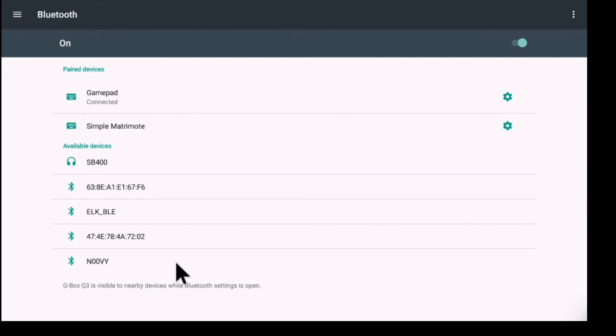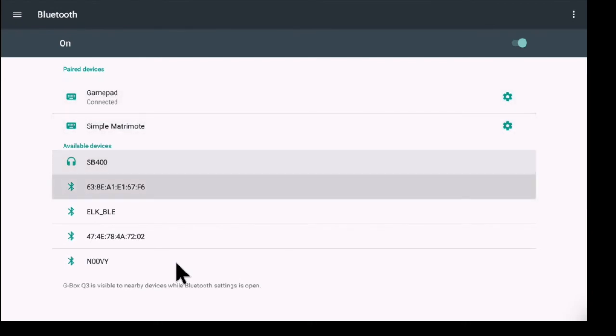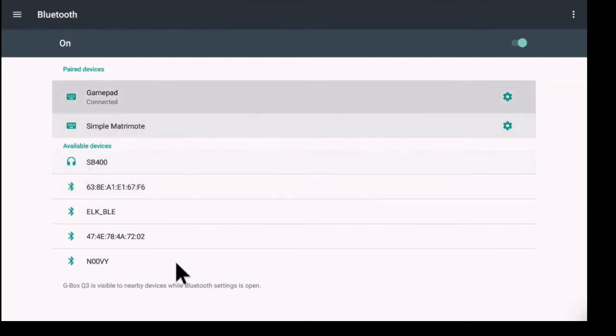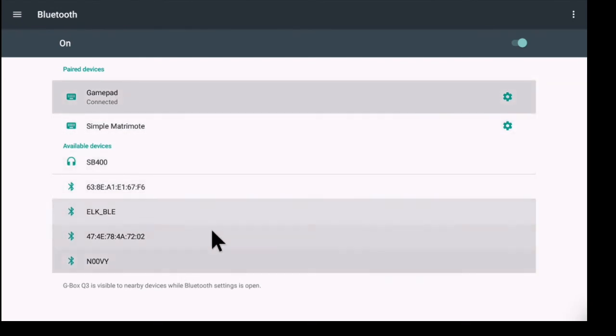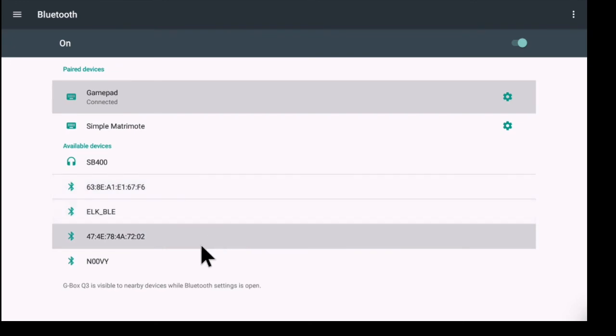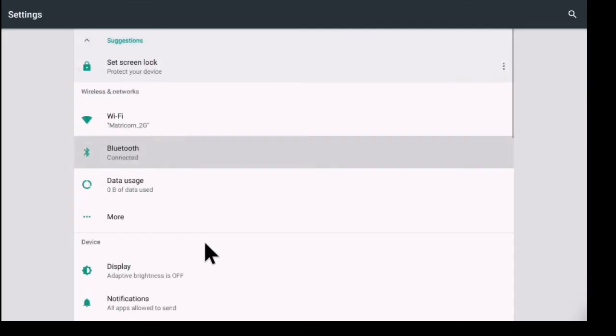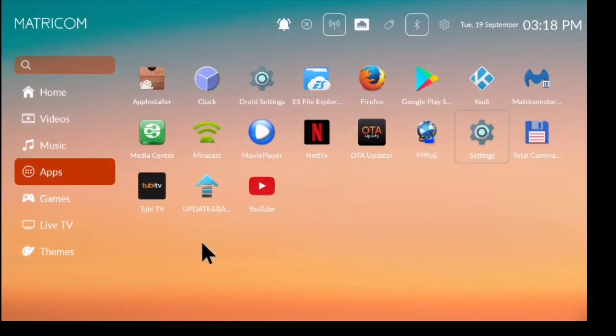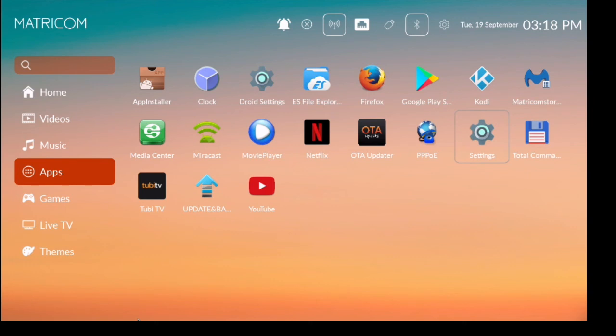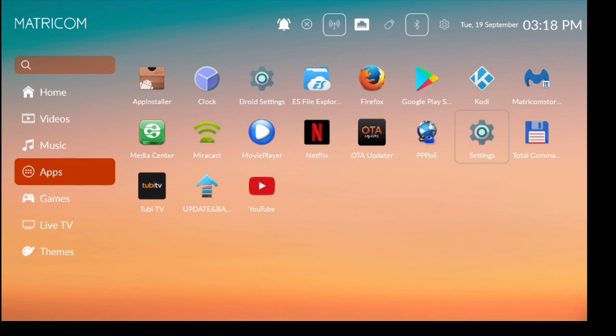And there we go, once again I'm connected to the gamepad. So this will work for any Bluetooth remote control or Bluetooth controller. I hope this was of some help. If you need a controller, don't forget to stop by our website. Also don't forget to hit that thumbs up and that red subscribe button if you haven't already. If you have any more questions, make sure that you comment below. And as always, we appreciate you watching. Have a great day.